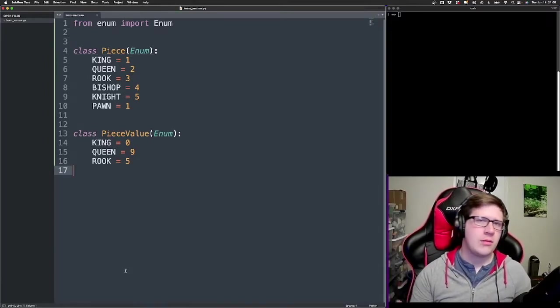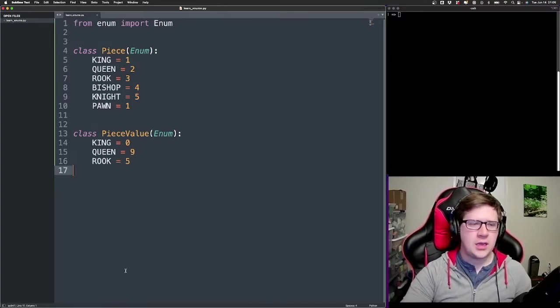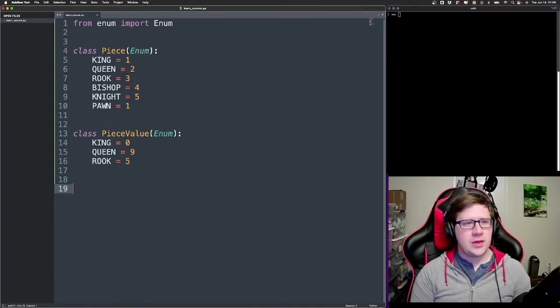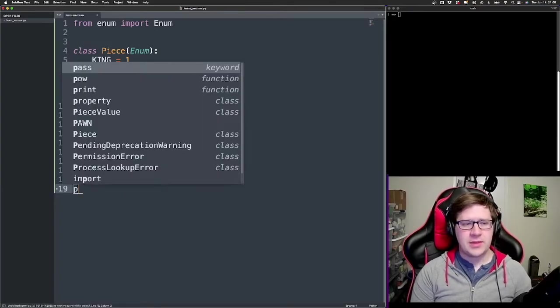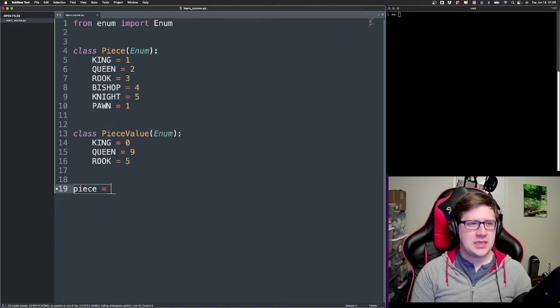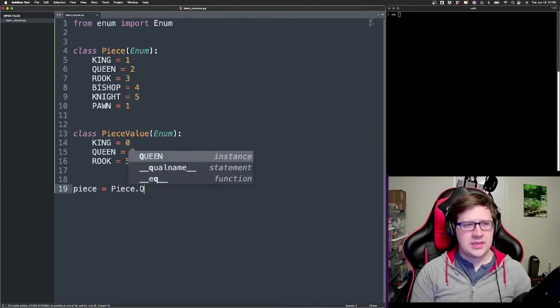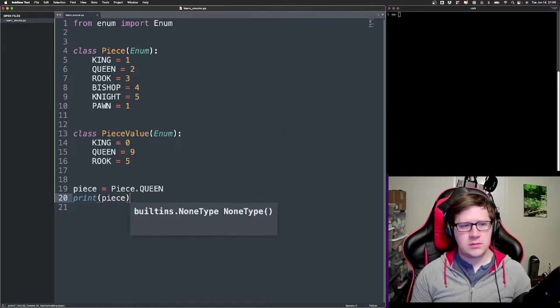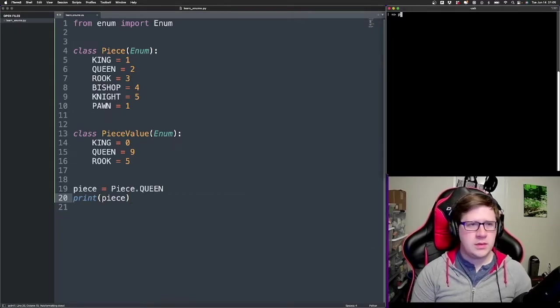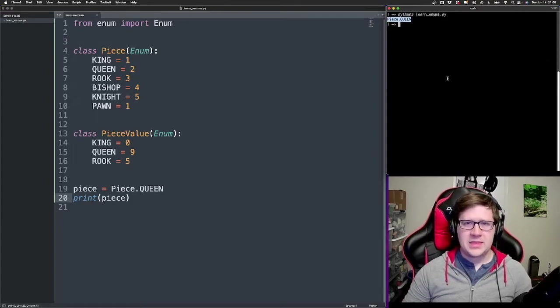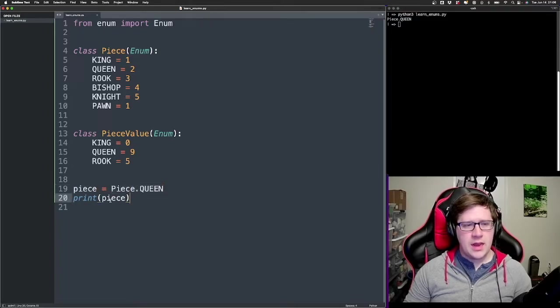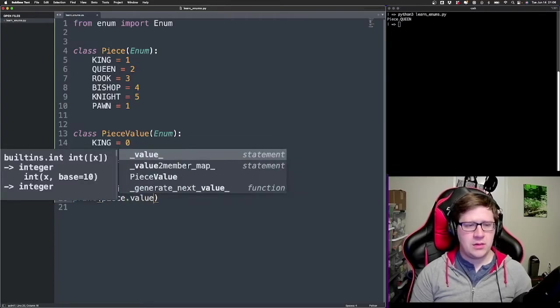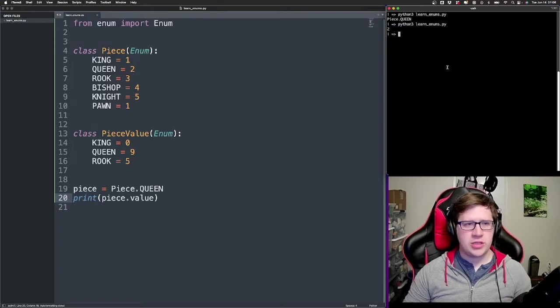We could also have one for like color, right? What is the color of a given piece? So we could, in fact, have something like a piece here, and we're gonna say that this piece is a piece dot, let's say, queen. And let's print the value of that piece, okay? So that's the value. That's piece dot queen, right? So piece is piece dot queen. Now, if we want to get out what this actual value is, right? So let's say dot value, now we get back, oh, this is number two.